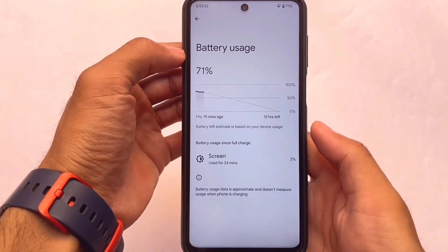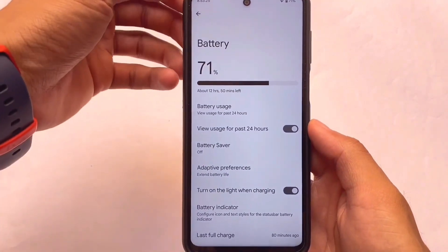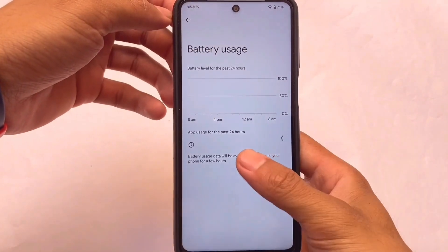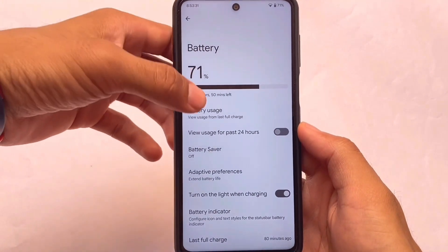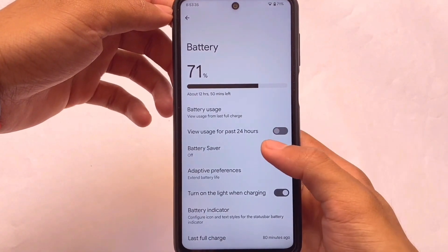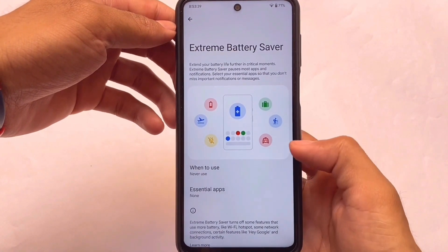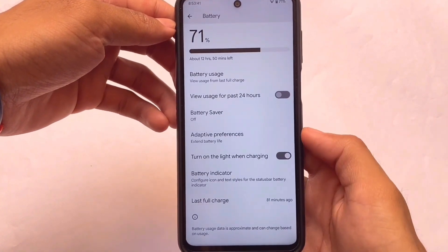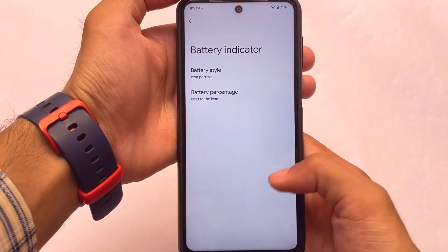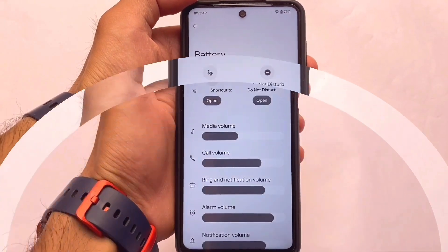Descendant OS does not give you major customizations, but if you take a look at the battery stats you can customize the view — check usage from the past 24 hours or view usage from the last full charge. It's quite useful. It has almost everything you need as a daily driver, including basic battery customizations.